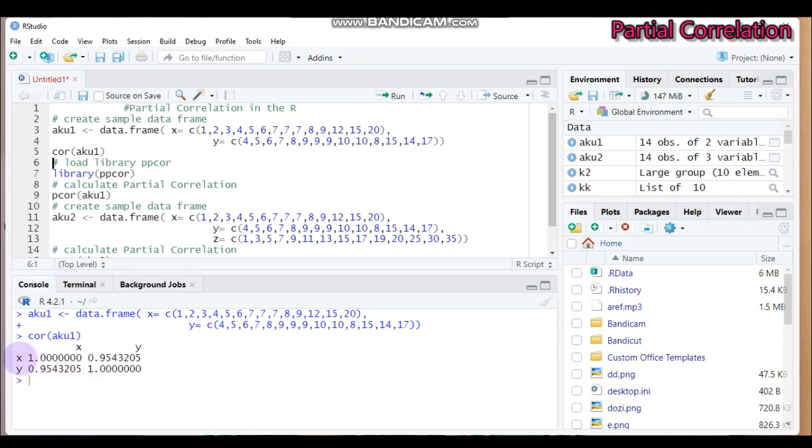And if we do in similar fashion for the semi-partial correlation, we may get similar results because we are not adding the other or the third variable.